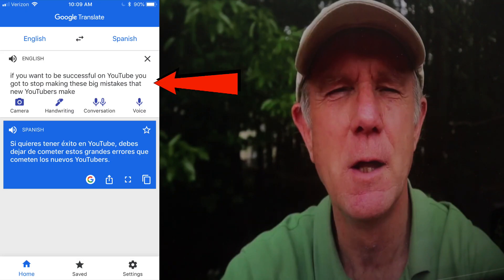The video says: 'If you want to drastically reduce the learning curve to be successful on YouTube, you've got to stop making these big mistakes that new YouTubers make.' The translation reads: 'If you want to be successful on YouTube, you've got to stop making these big mistakes that new YouTubers make.' I'm really surprised how accurate the translation is.